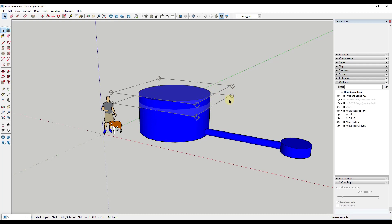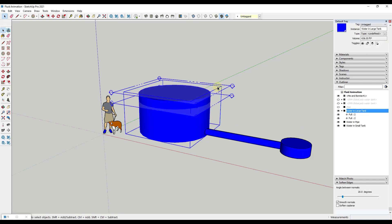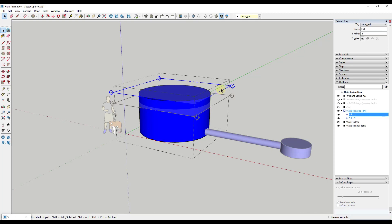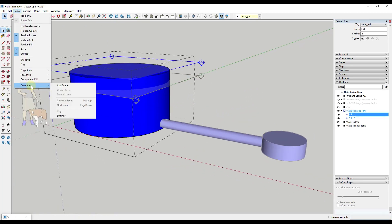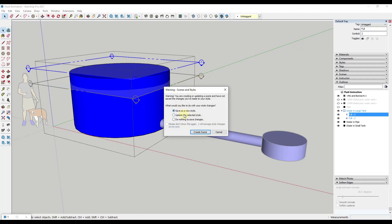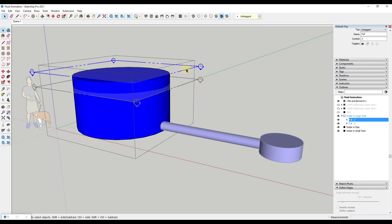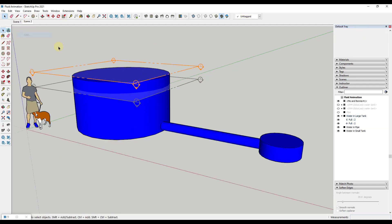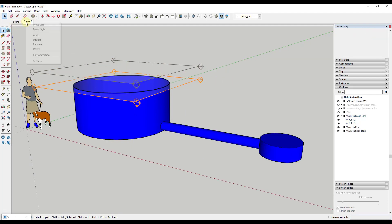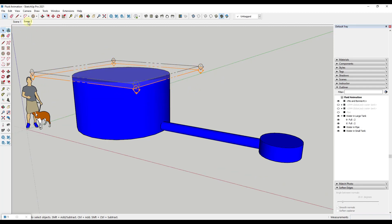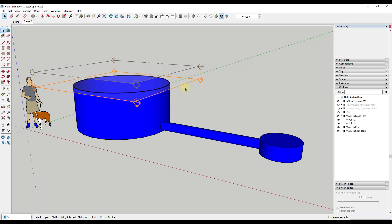We want our animation to show the water level going down in the first tank and up in the second. I'll double-click into the water group and add a section cut, naming it 'full.' Then using the Move tool in copy mode, I'll copy it down and name that position for the lower state. For scene one, we set the top cut as the active cut — right-click and select Active Cut — then go to View > Animation > Add Scene. For scene two, we set the lower cut as active and update the scene.